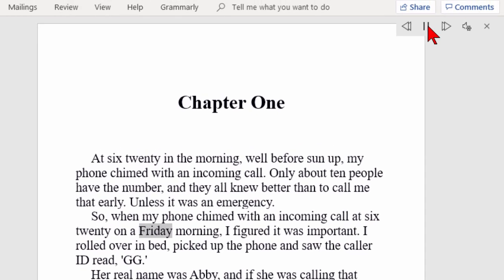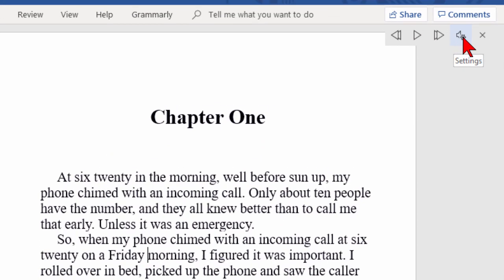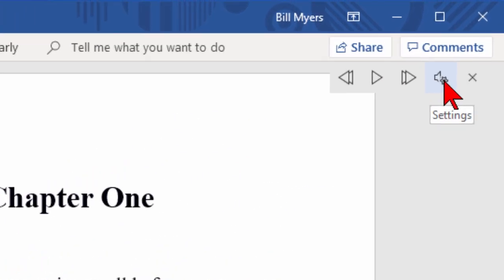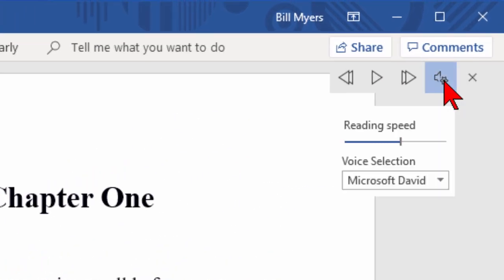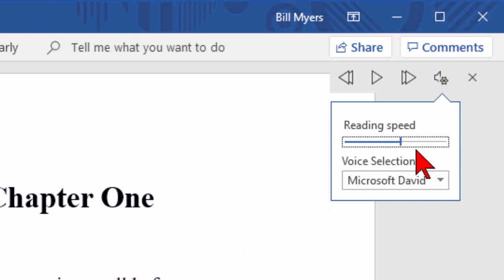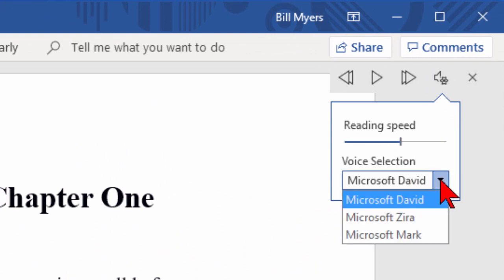Now to stop it, I come over here and click the pause, and it'll stop. Now while I'm doing that, I come over to where there's a little speaker with a gear icon, click that, and it shows settings. Under settings, I can change the reading speed and the voice.